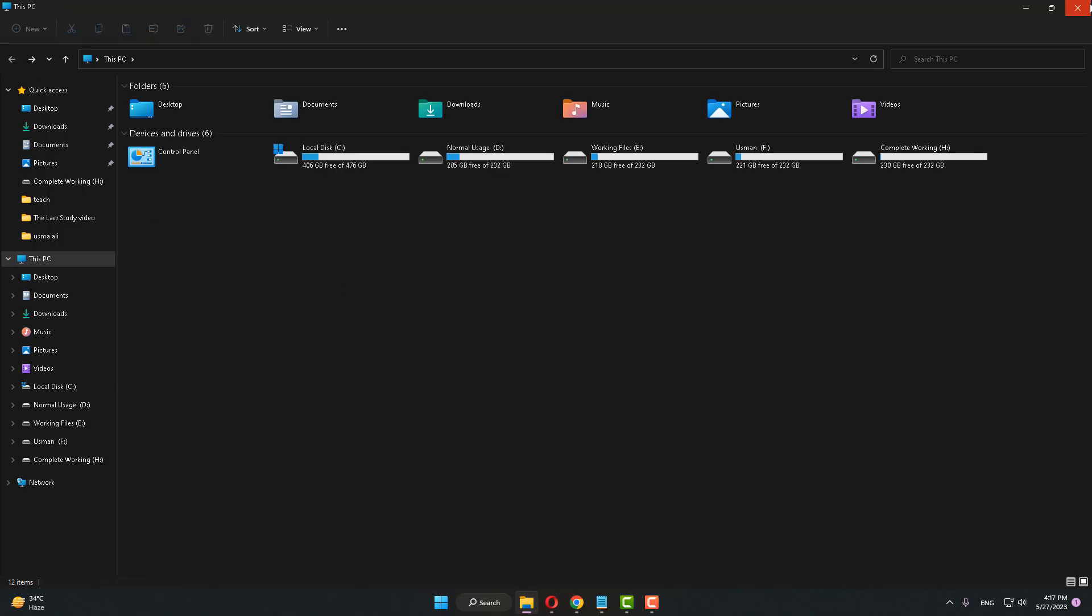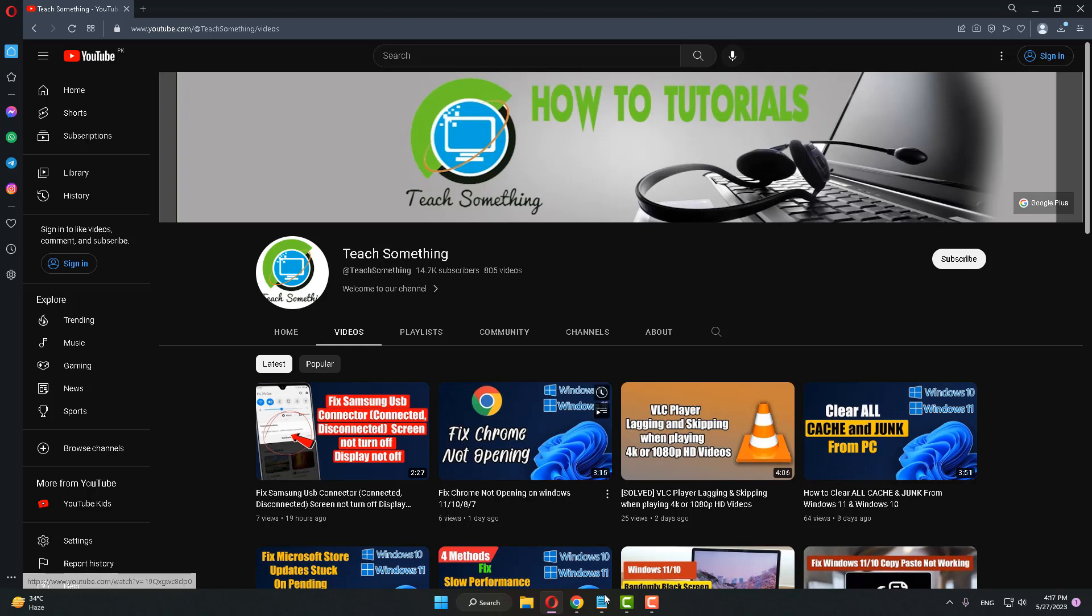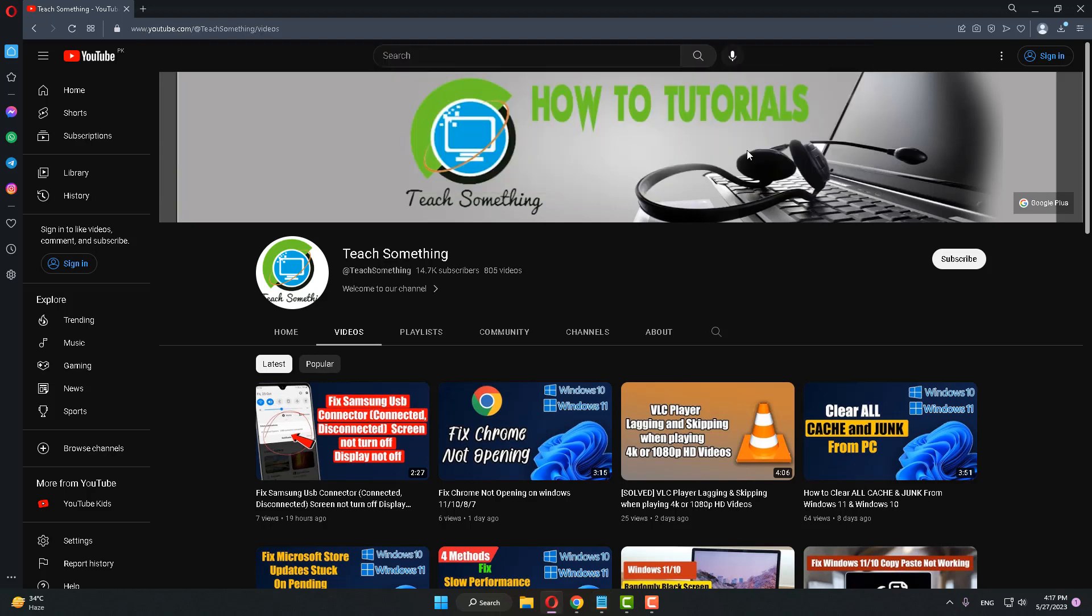After doing this, the Windows Defender protection history will be deleted. I hope this video is helpful for you. Thank you for watching, and please subscribe to my YouTube channel.